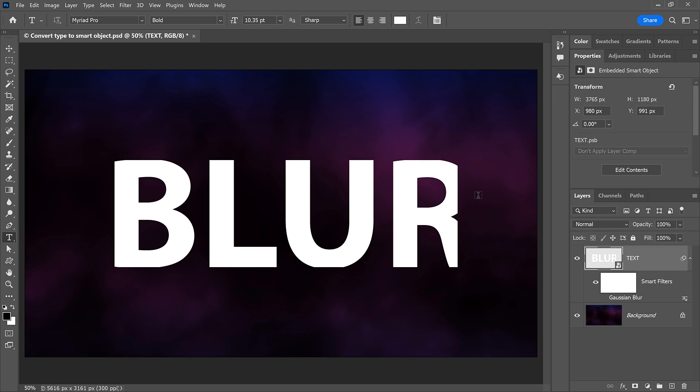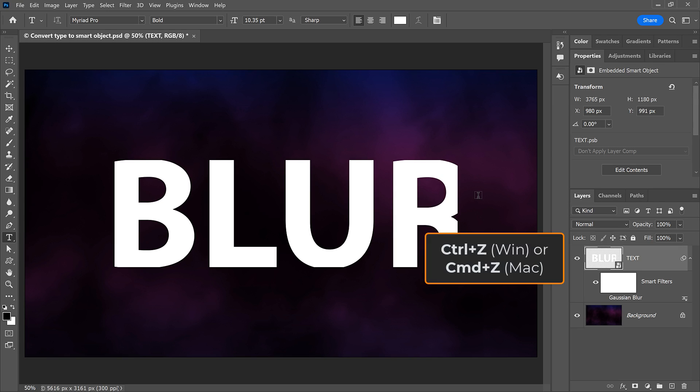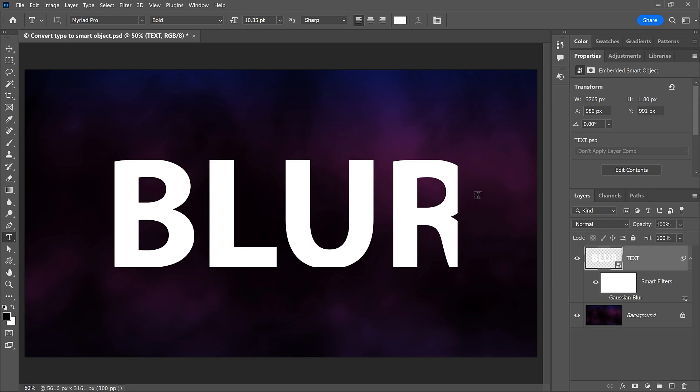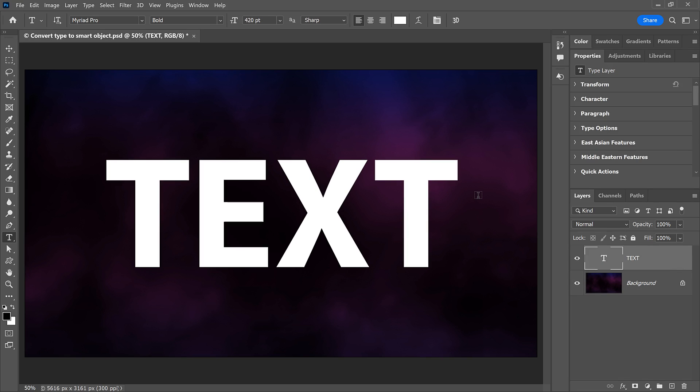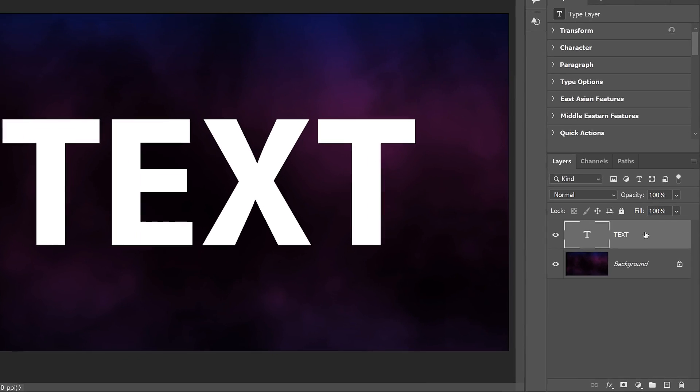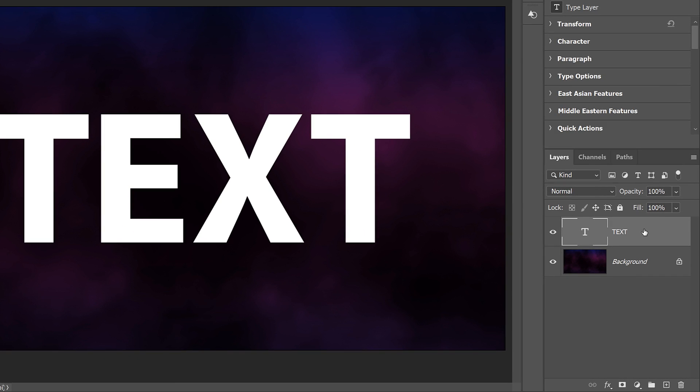And here's how to do it. I'll press Ctrl Z or Command Z on a Mac a few times to undo my steps and return to my original type layer above the background layer. And this time, before converting the type layer to a Smart Object,